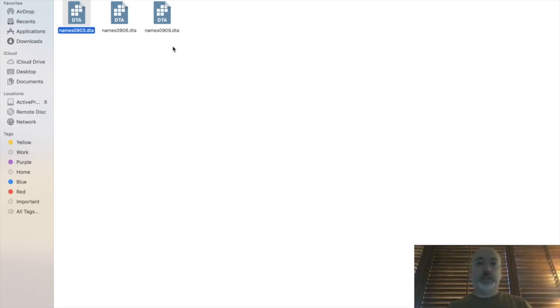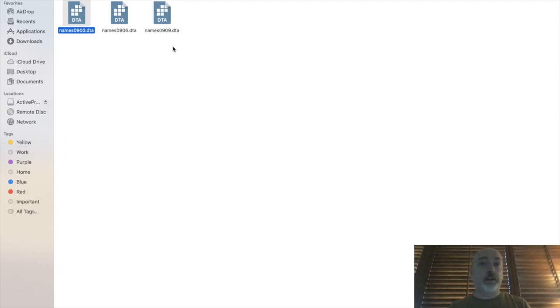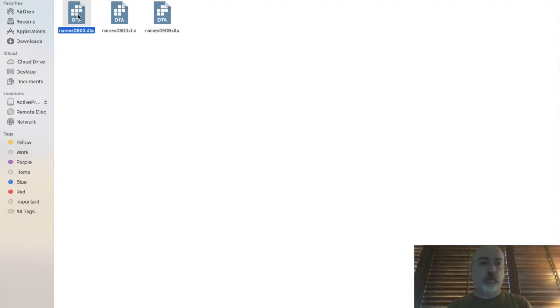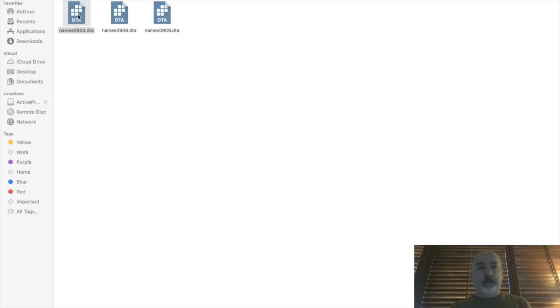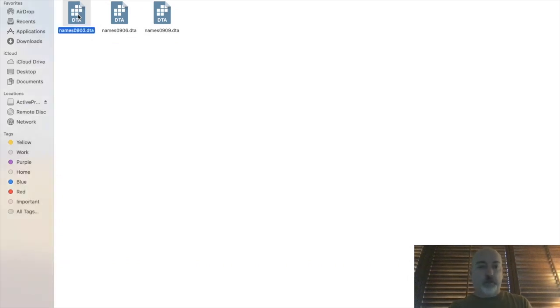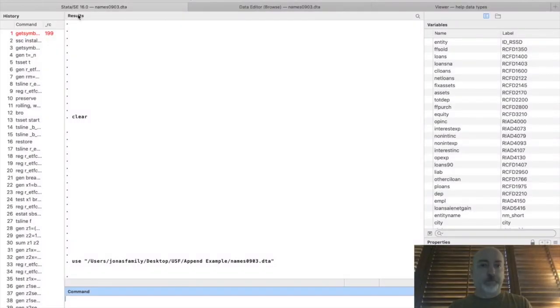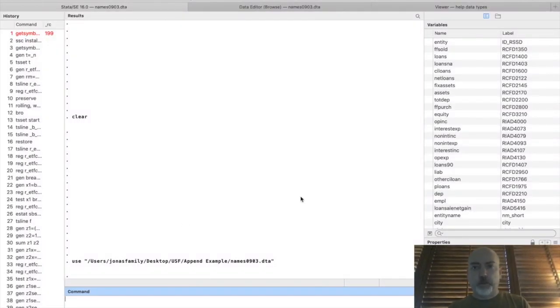So all we're going to do is basically stack these individual cross-sections one on top of the other. And let's go ahead and open up one of them in Stata and see what we have to deal with. Here we go.